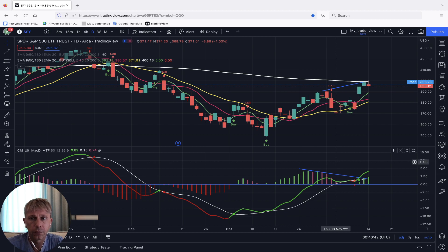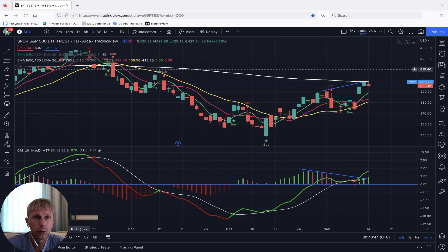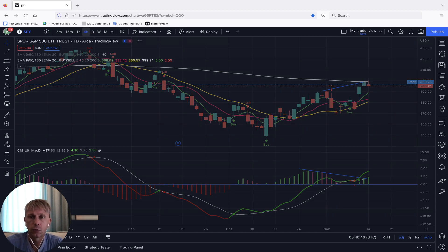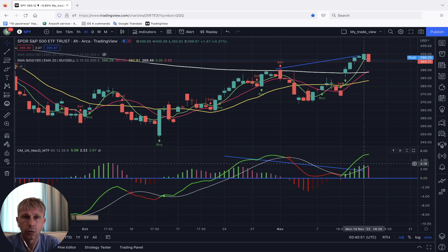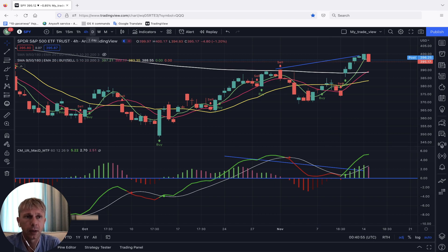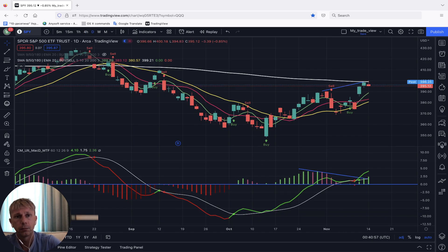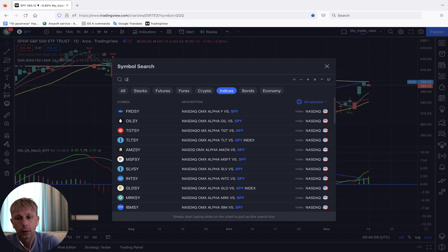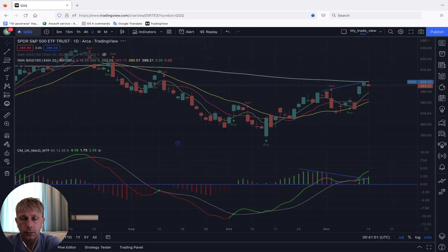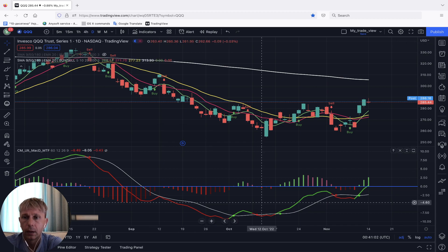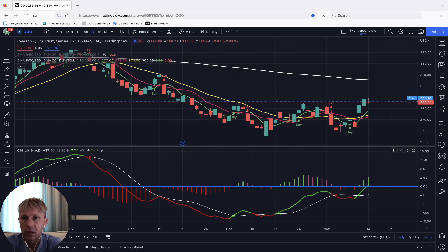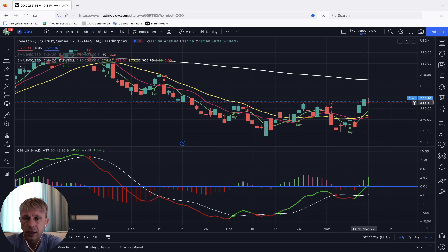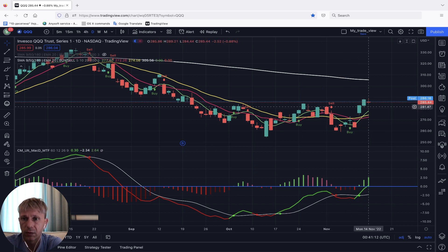On the four-hour chart, SPY is still bullish — no changes. Let's move to QQQ. Similar story for QQQ — the last bar is still far from MA5, MA10, and MA20.